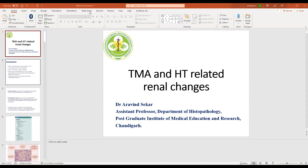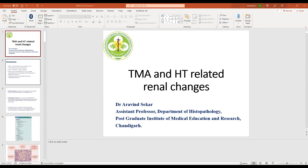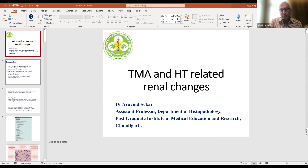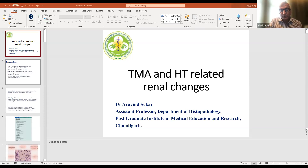Thrombotic microangiopathy presentation is quite diverse, and it will be really interesting for us to understand from Dr. Aravind what the specific diagnostic features are — the features that allow us to understand more about this condition. But before I invite Dr. Aravind to make his presentation, can I also invite Professor Ifoma Ulasi to make some initial remarks?